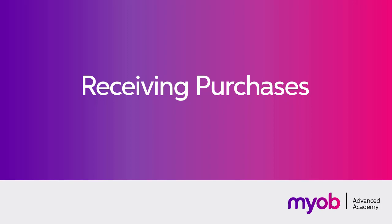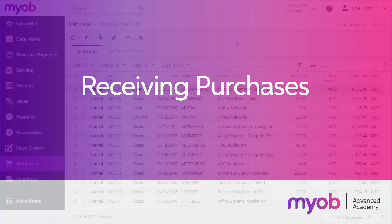In previous videos, we've looked at how you can generate purchase orders. Once the stock that you've ordered has been delivered, you'll need to process a purchase receipt to verify that your order has been fulfilled.